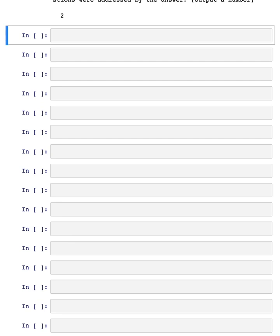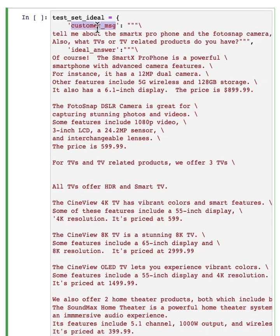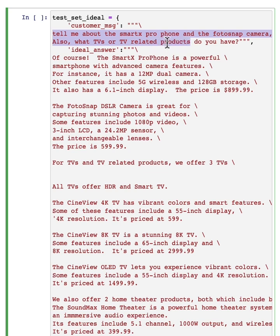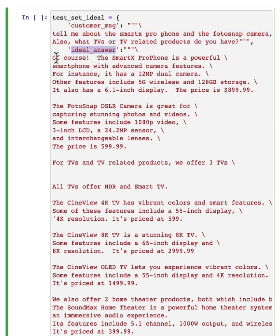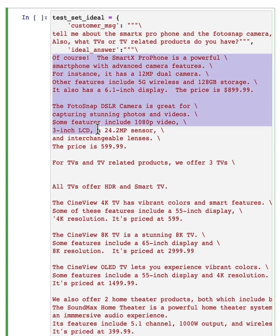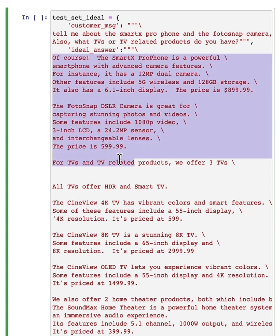There's another design pattern that could be useful for some applications, which is if you can specify an ideal response. So here I'm going to specify a test example where the customer message is, tell me about the SmartX Pro phone and so on,